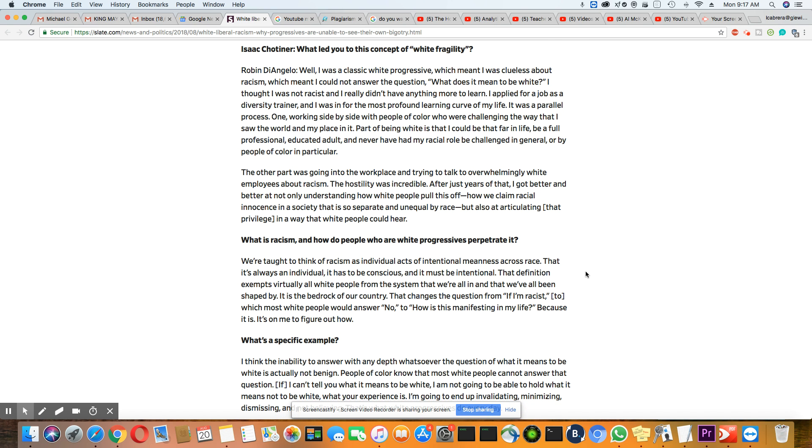So he's asking her, what led you to this concept of white fragility? Now this is Robin DiAngelo's answer: Well, I was a classic white progressive, which meant she was clueless about racism.